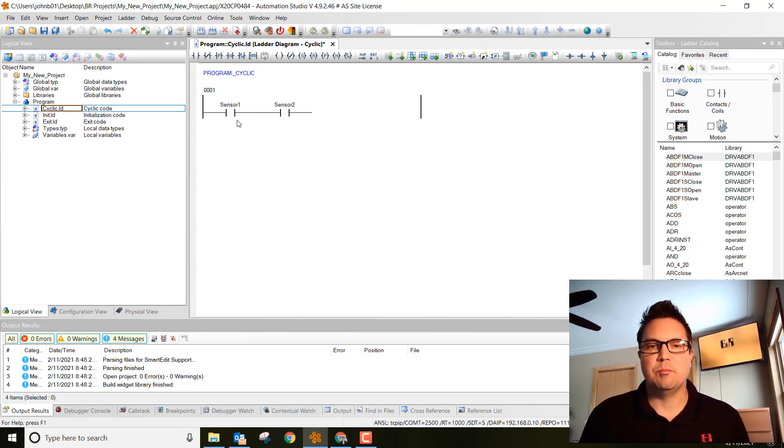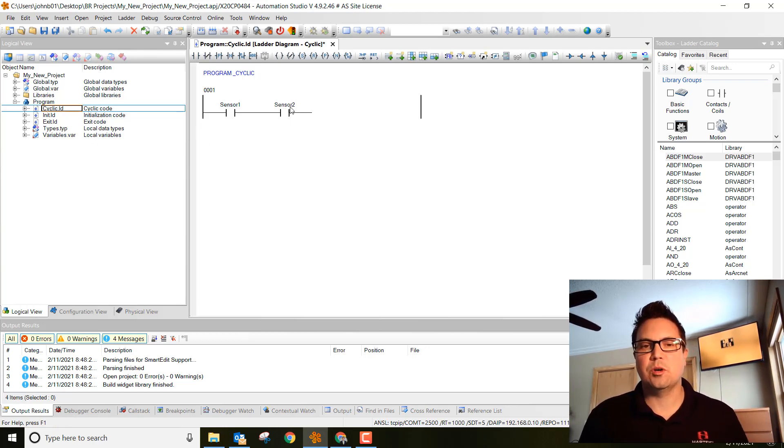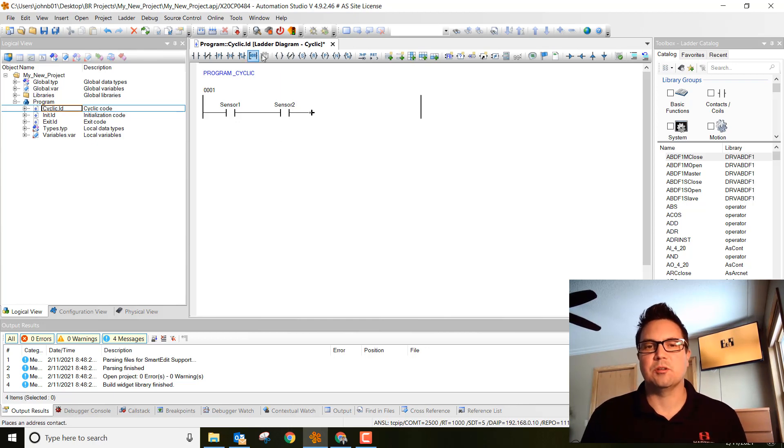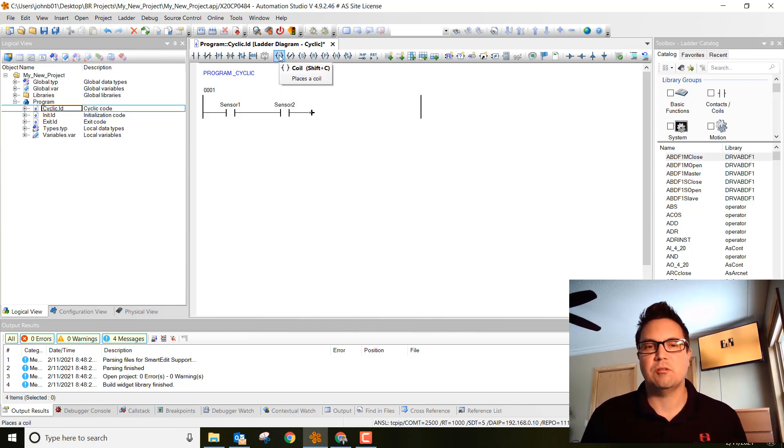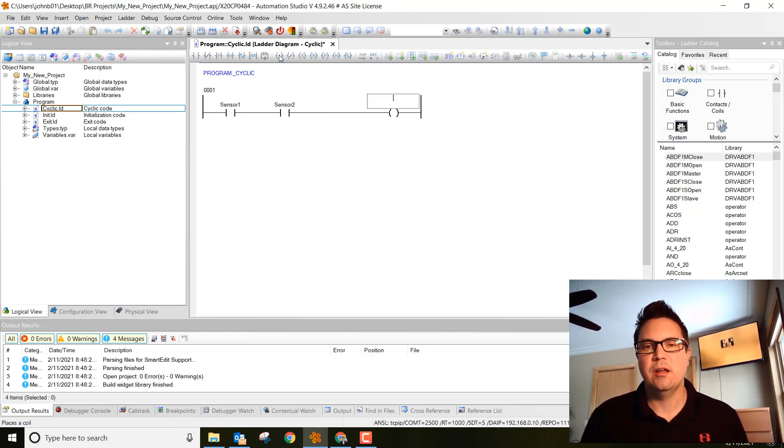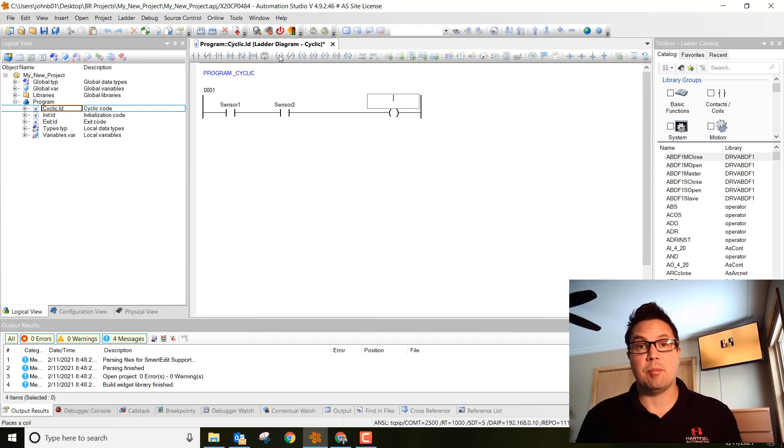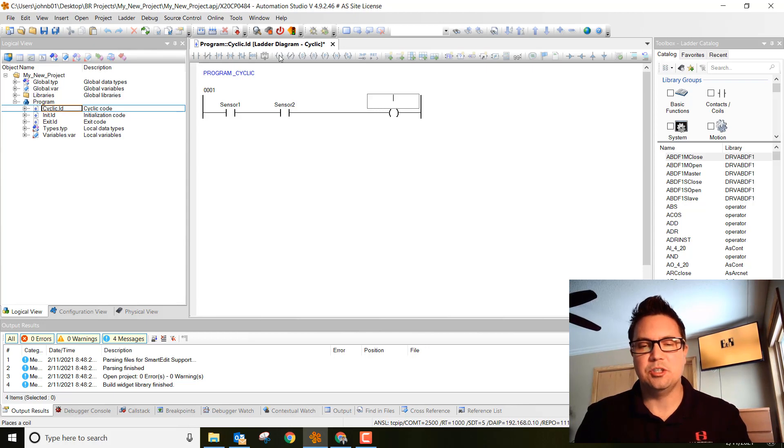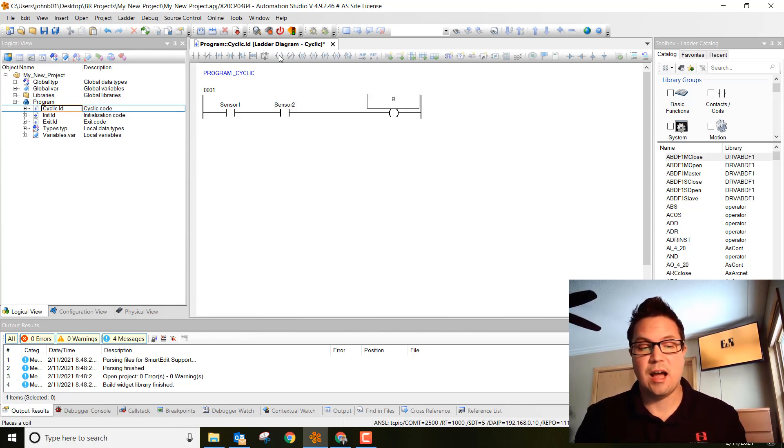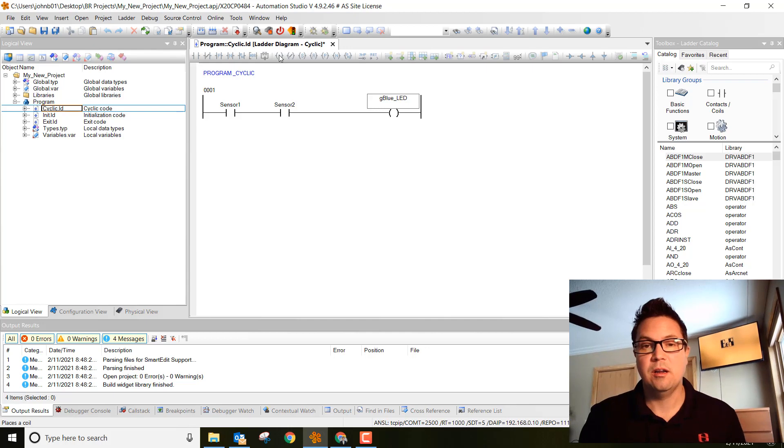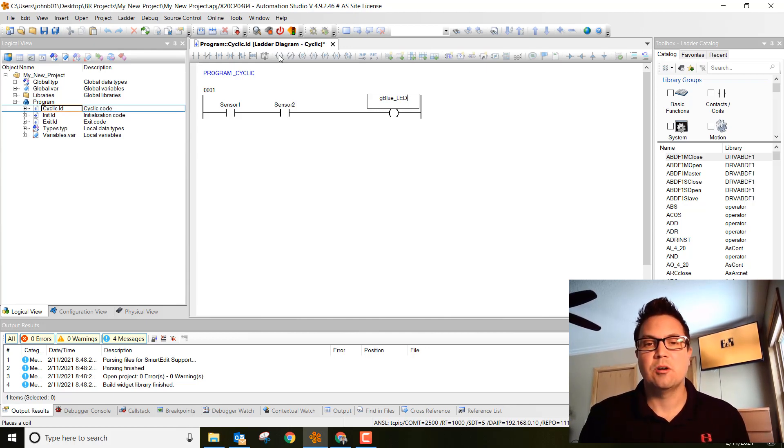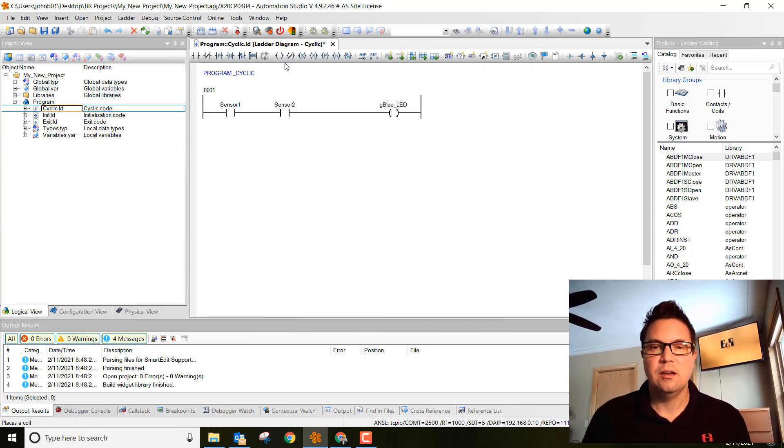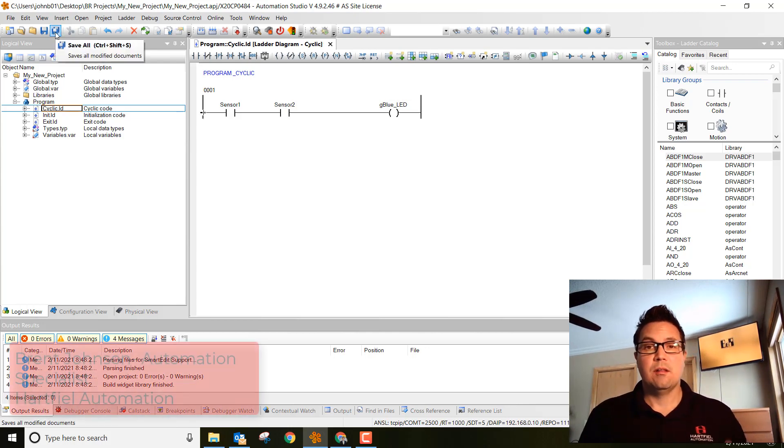So those are our two inputs. Basically, if we close those two, we can output to something here. Let's output to a coil. Click on this coil symbol right here. This is going to be our lamp that we just decided, or LED. Go ahead and type in g. Then you can just stop and hit control, hold down control and hit space bar. It automatically populates that variable in there. Go ahead and hit enter. And then save all.